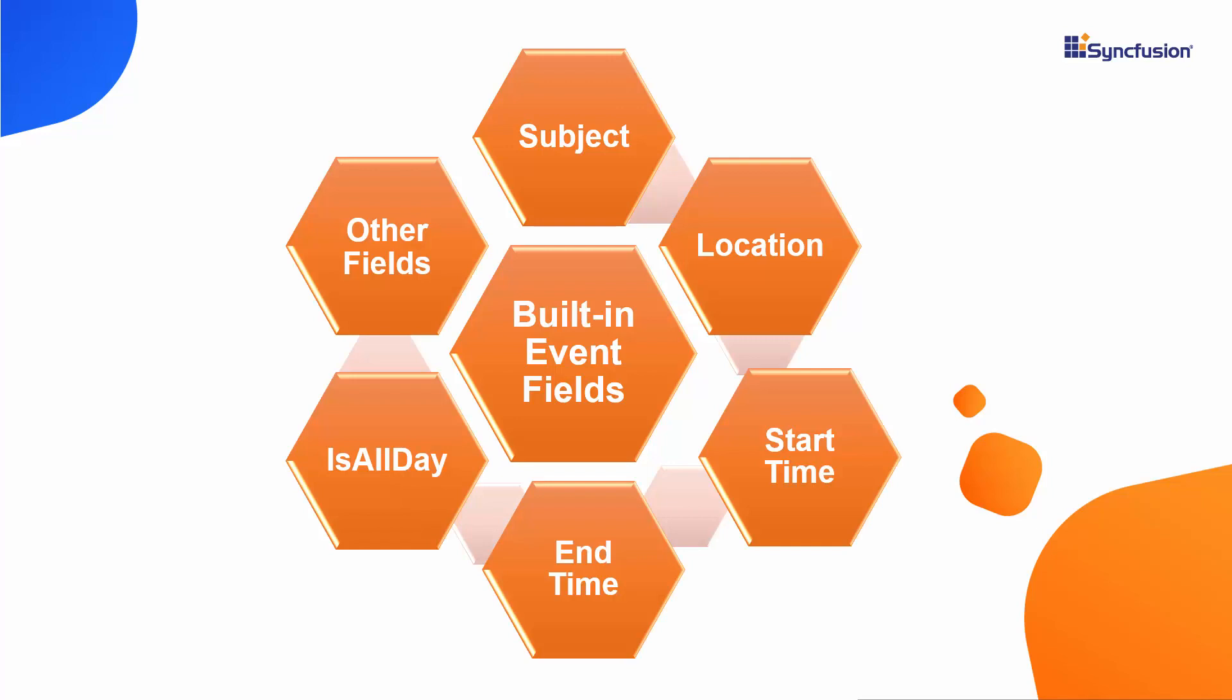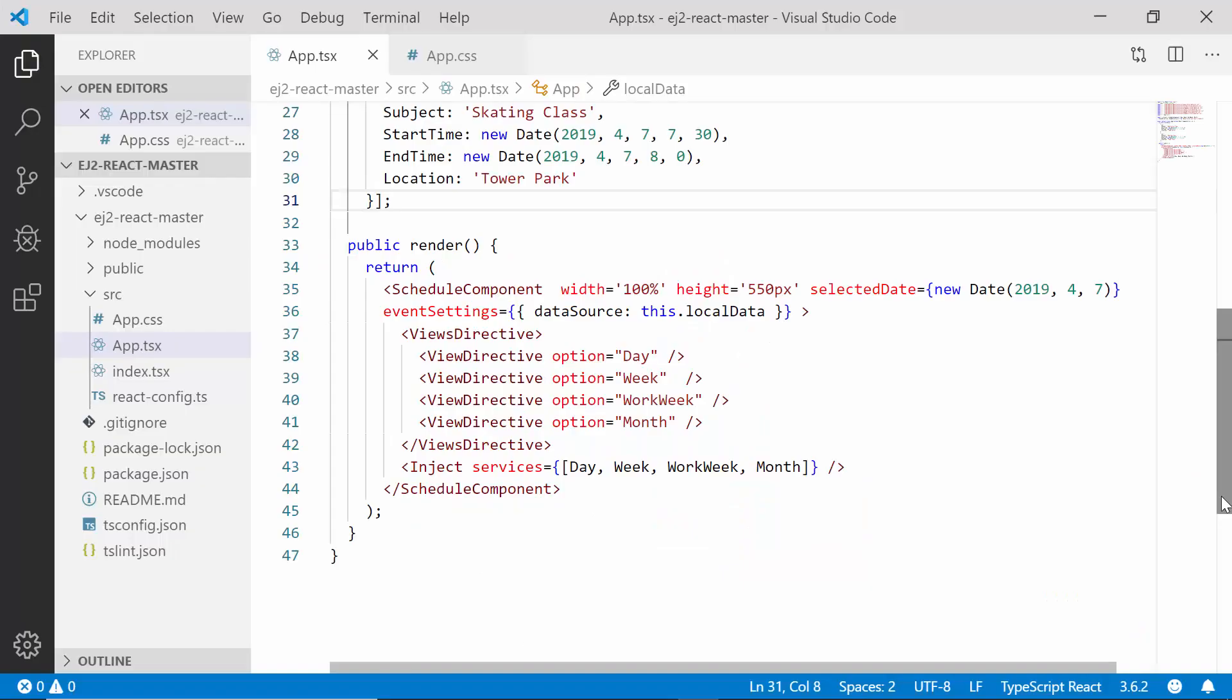All these fields are directly accessible within the template design and you can access them using their usual field names inside the template design. Now I will move on to the example to show you how to customize the appointments with such template option.